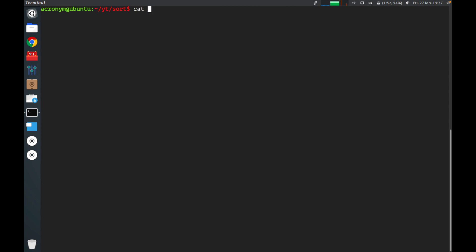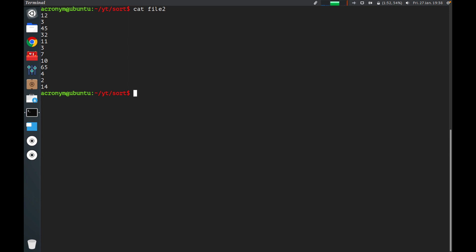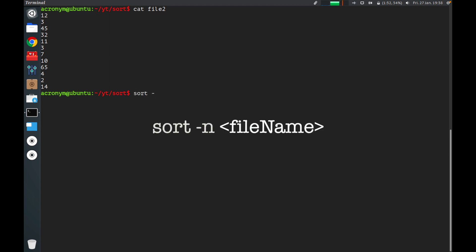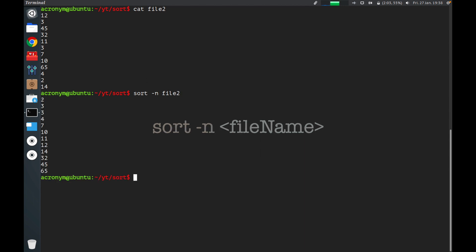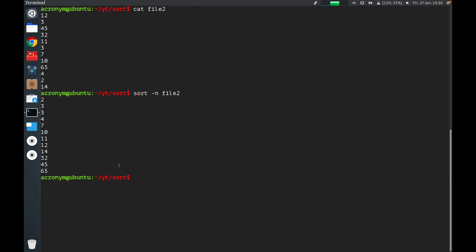Let's check the content of another file — file two. In file two you can find several lines with different numbers. If you want to sort numeric content, you can use a special option: dash n. You have to specify the file with the numeric content. As you can see on the output, you can find sorted numeric content.